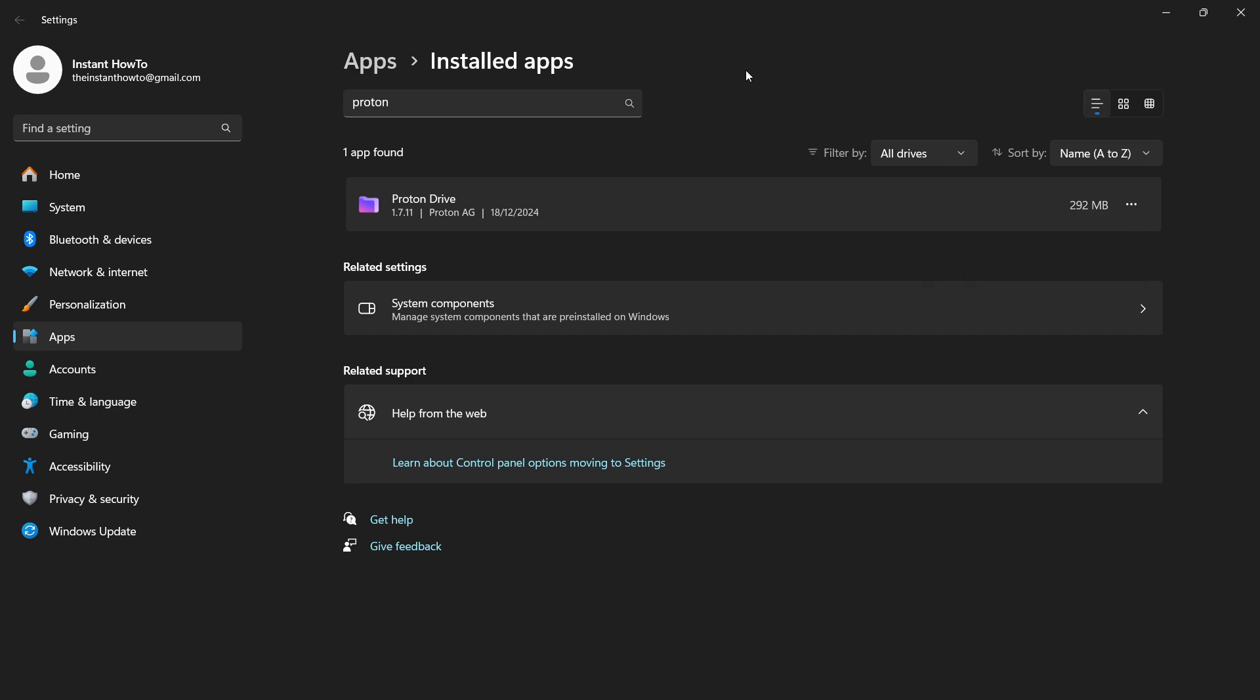So that's pretty much it. That's how to delete Proton Drive from your computer. I hope this video helped you out and if it did please subscribe to the channel and help me out as well.